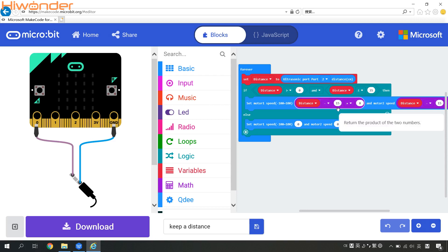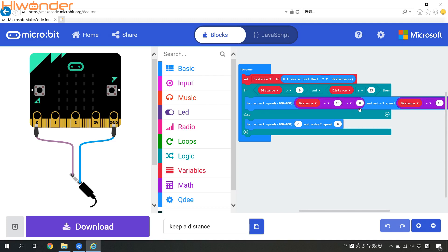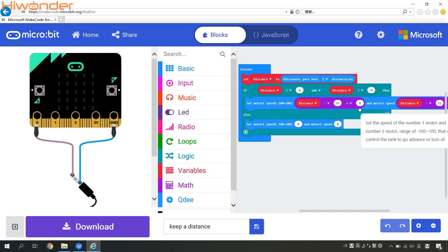If the number we got is negative, that means QD will move backward. That's how we establish the relationship between the distance and motion status.